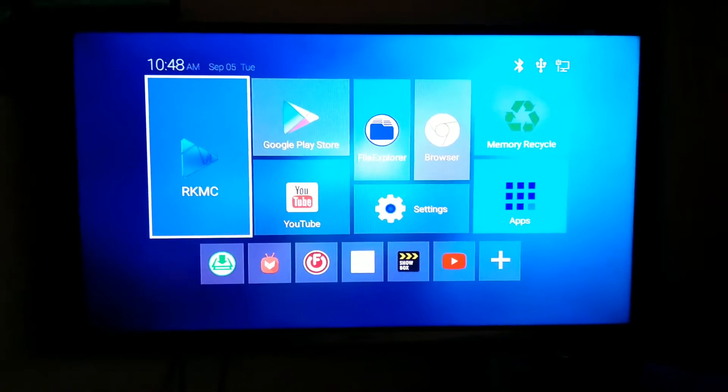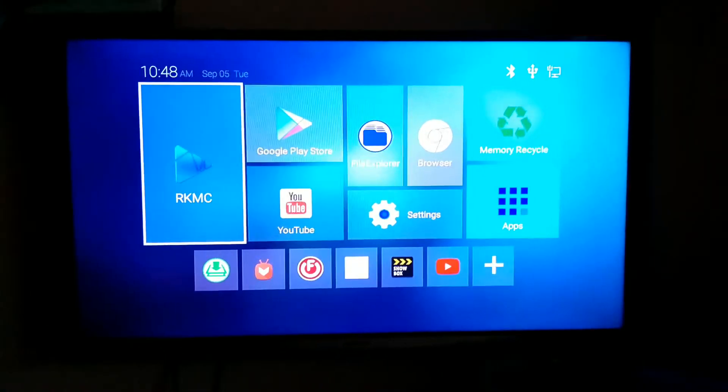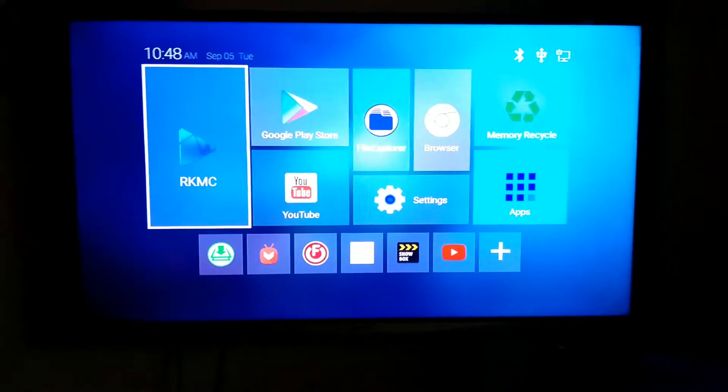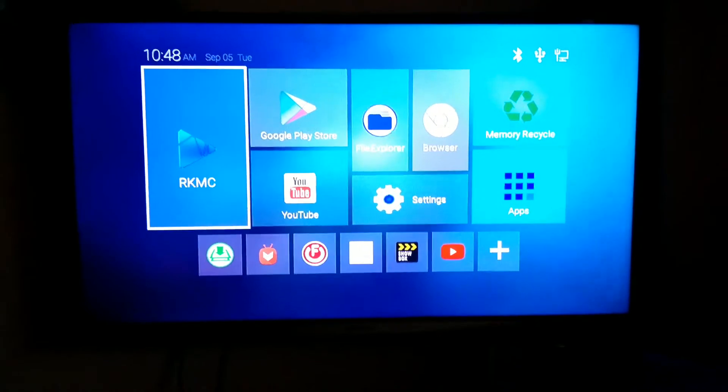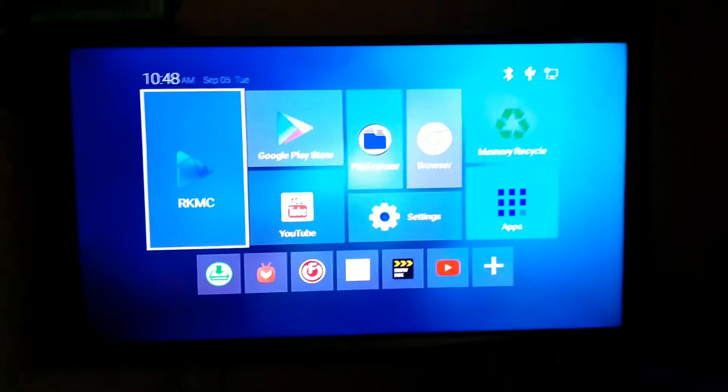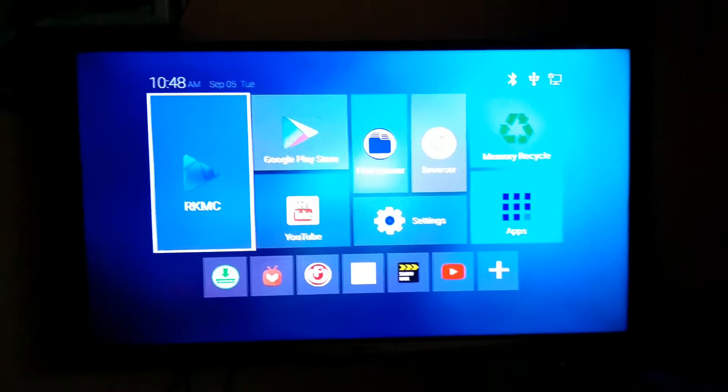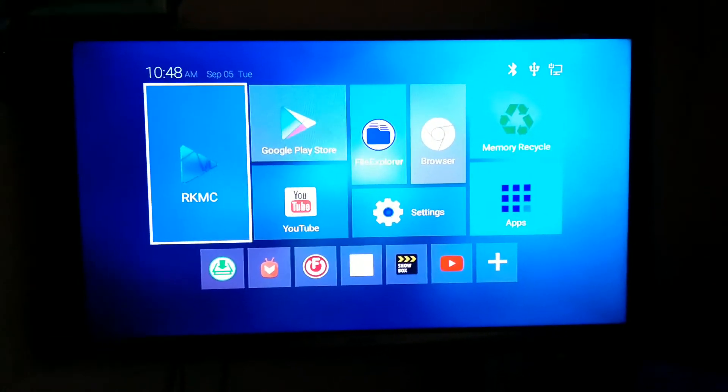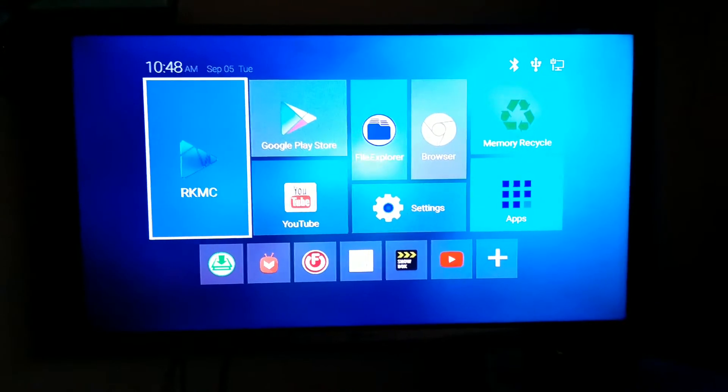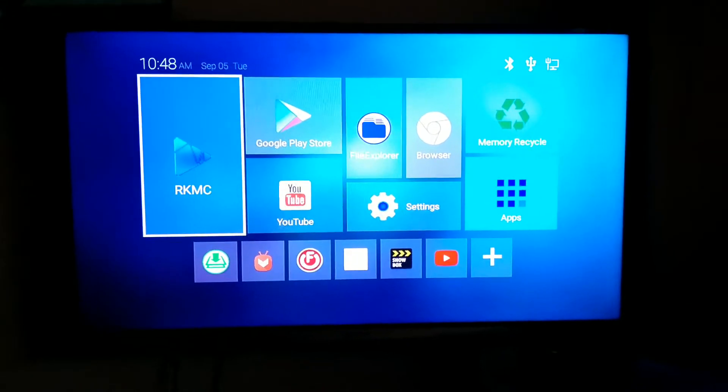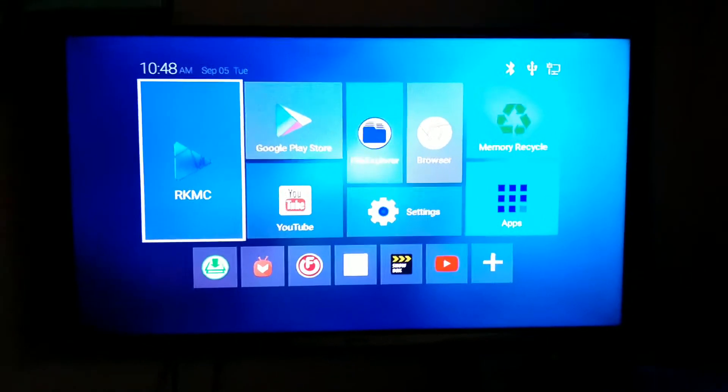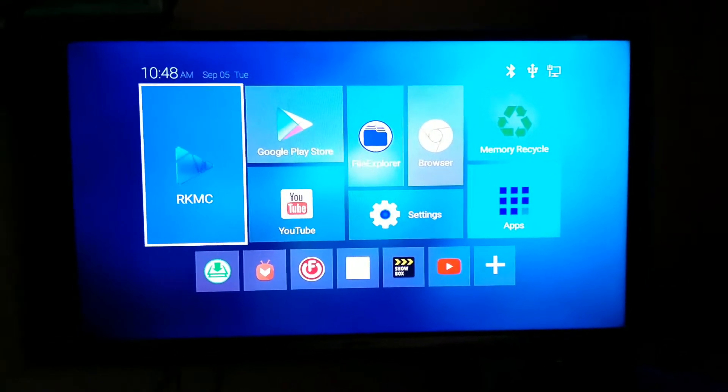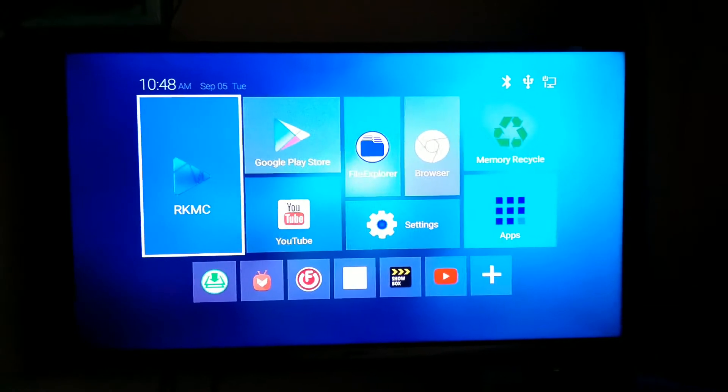Alright, so like all TV boxes, there is a reskinned version of Kodi called RKMC here. Even though this comes with Android 6.0, I don't want to uninstall this particular application and install 17.3 or 17.4.